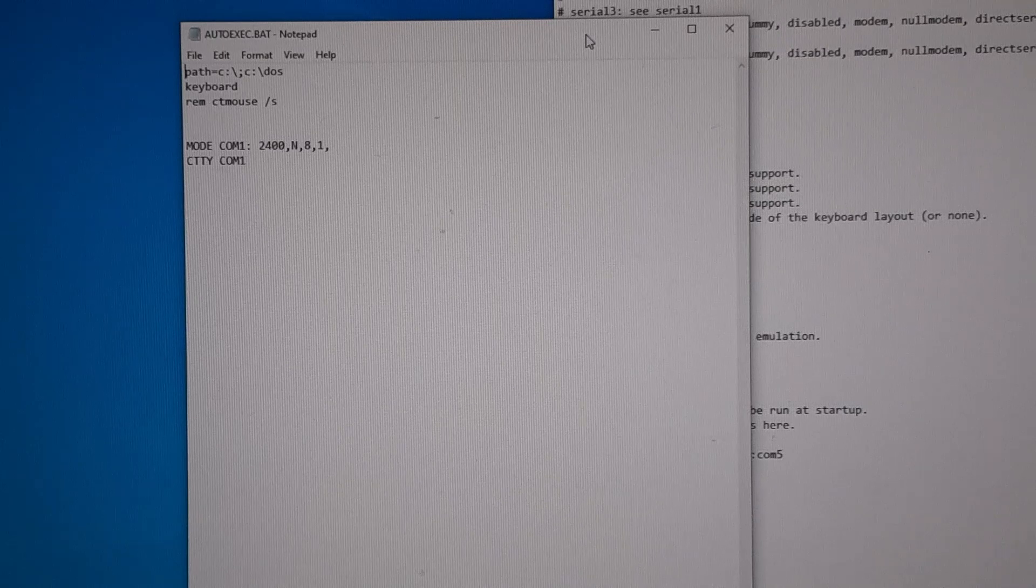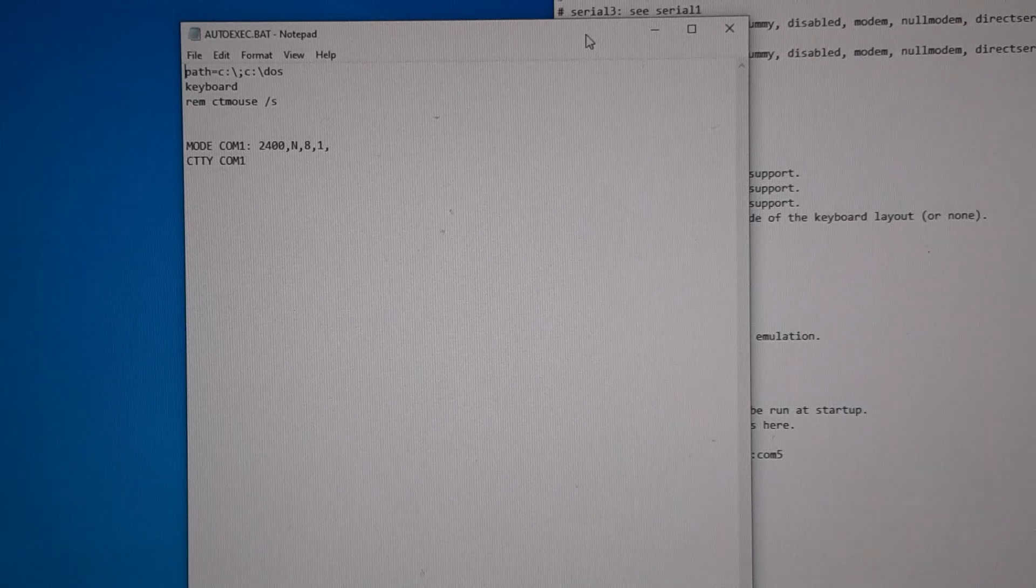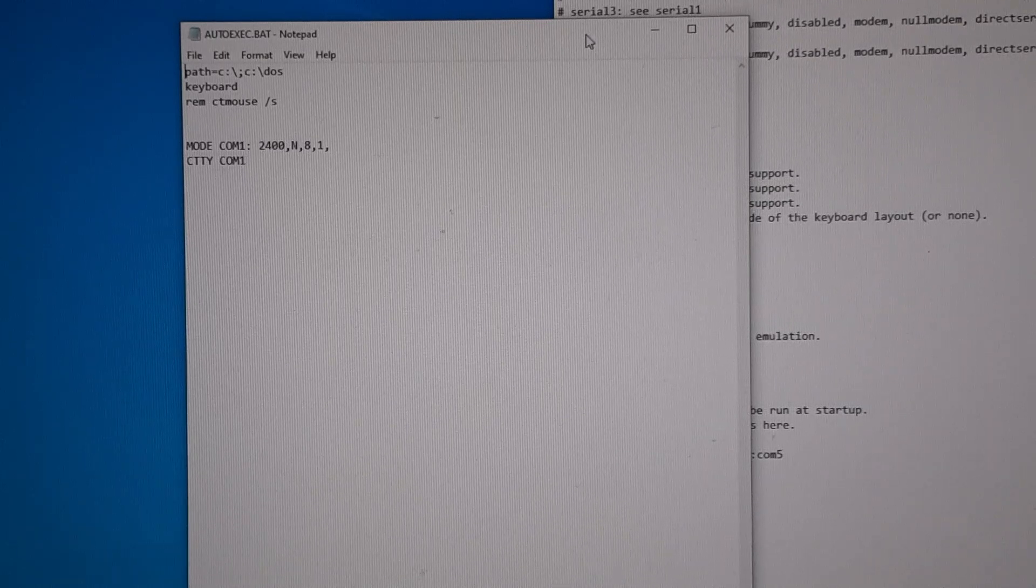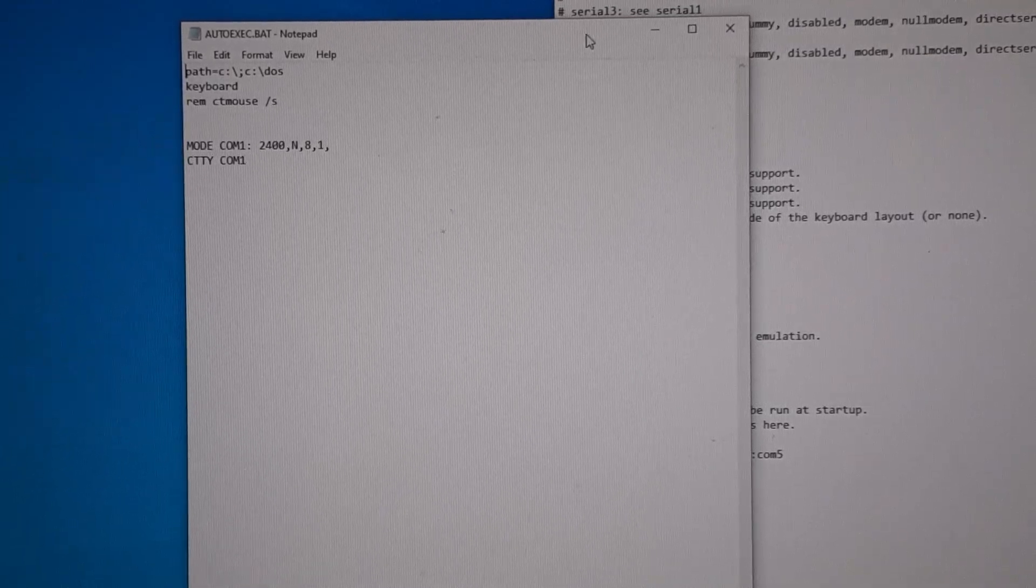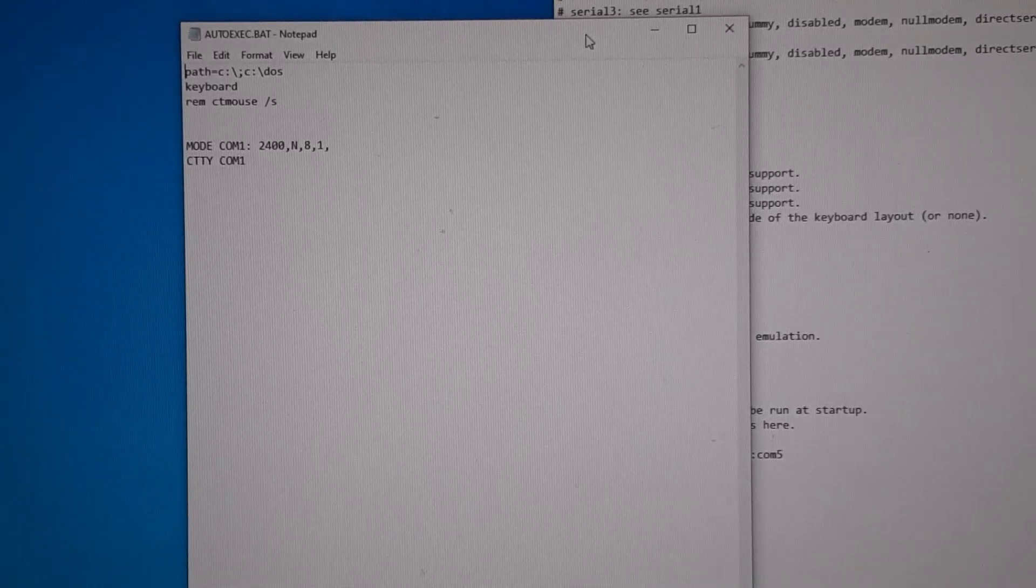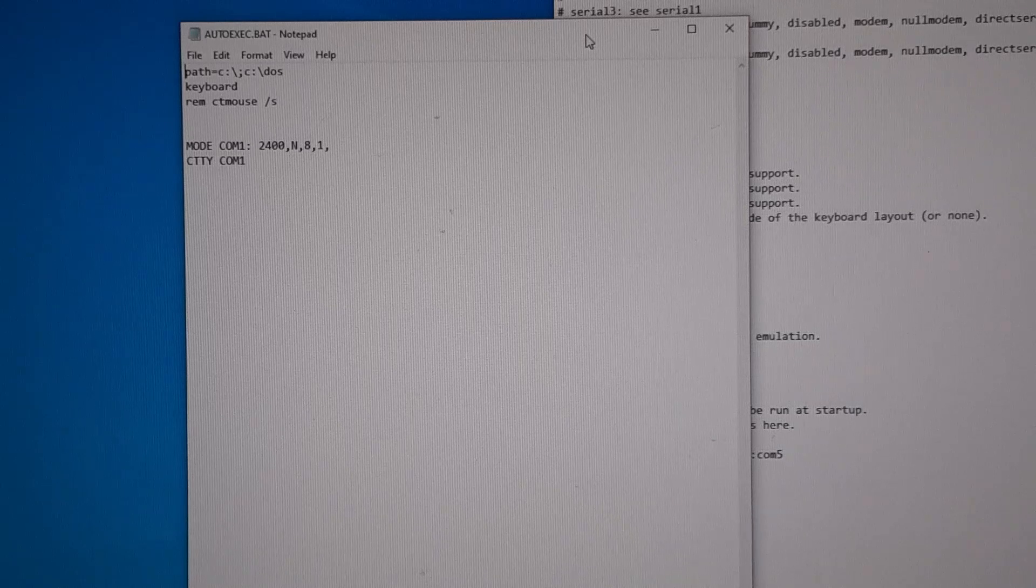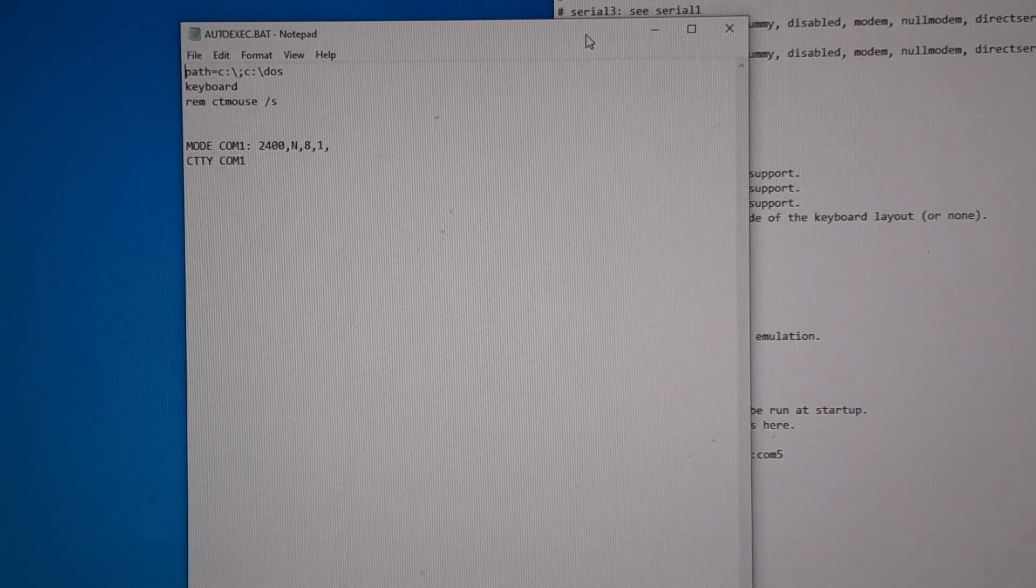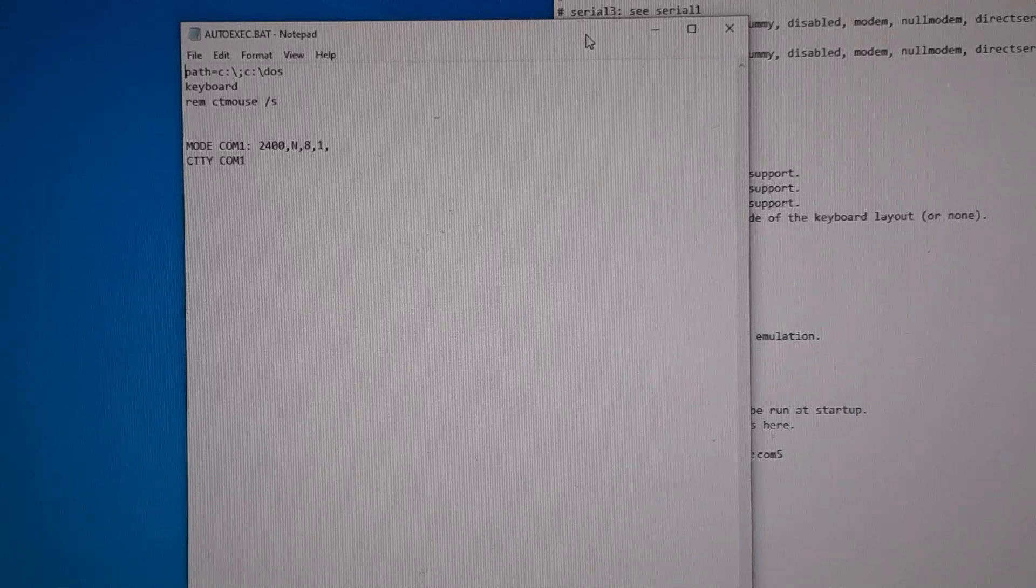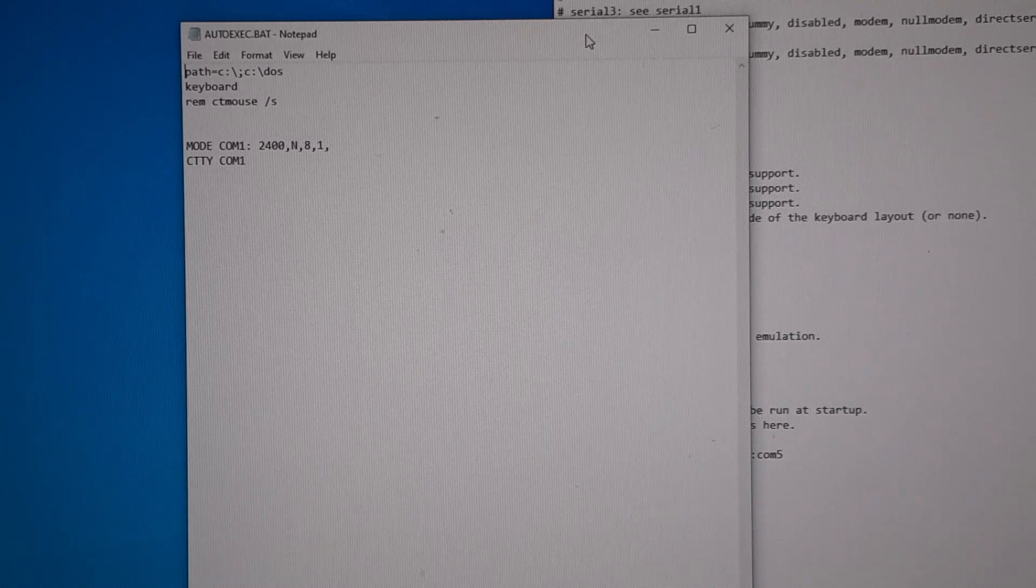Down there you can see mode right here. Now this mode is a command, it's useful for a few things, not just COM ports but parallel ports as well. We're going to set the mode of COM1 to 2400.